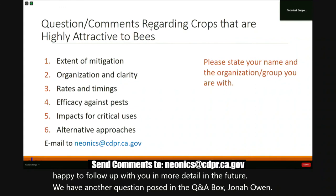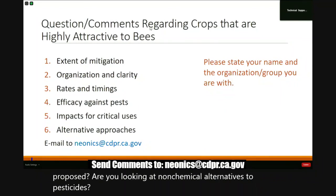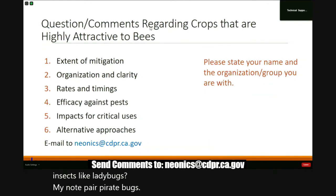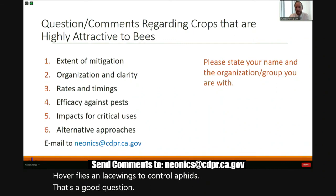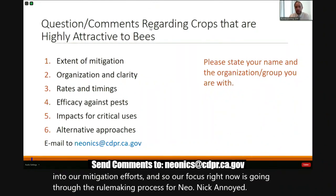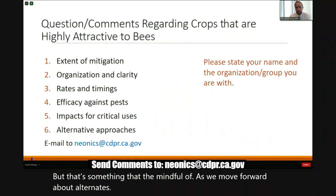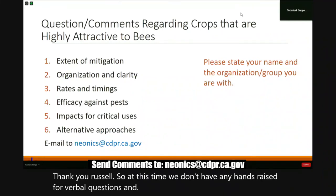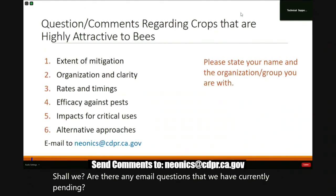Jonah Owens asks: what alternative approaches to neonicotinoids are being proposed? Are you looking at non-chemical alternatives such as biological controls like beneficial insects — ladybugs, minute pirate bugs, hoverflies, and lacewings — to control aphids? The response: at this point we're pretty early on in our mitigation efforts. Our focus right now is going through the rulemaking process for neonicotinoids in agricultural areas, but that's something to be mindful of as we move forward about alternatives.